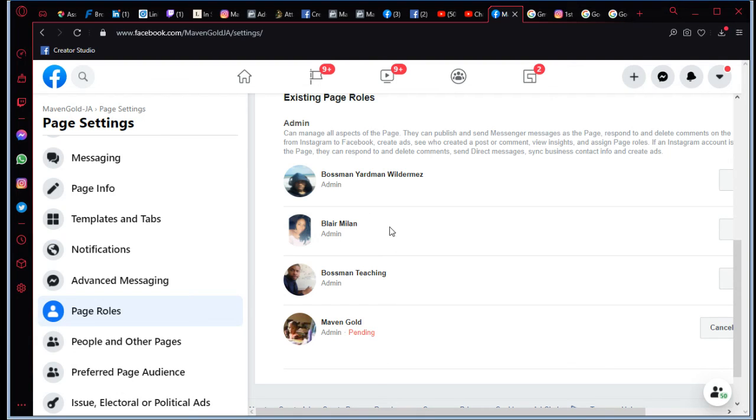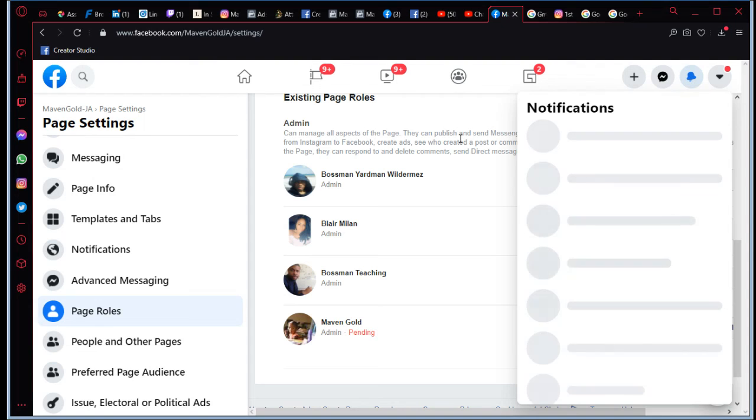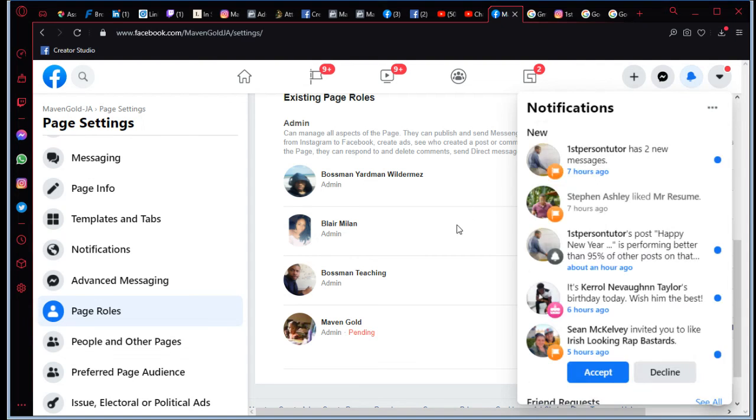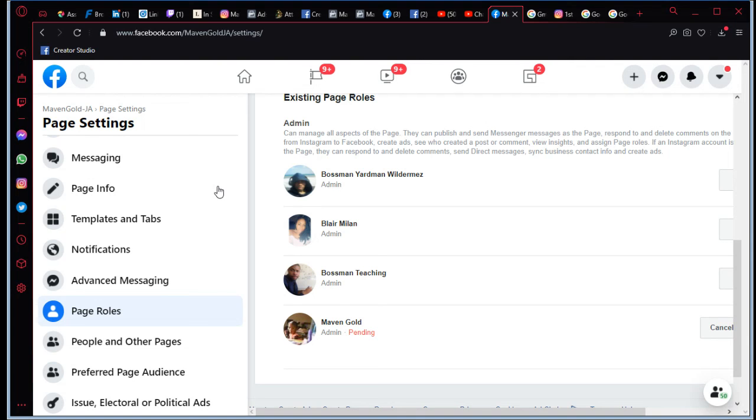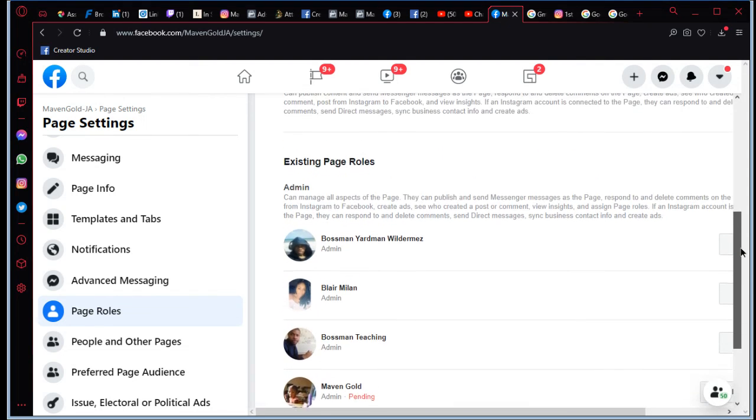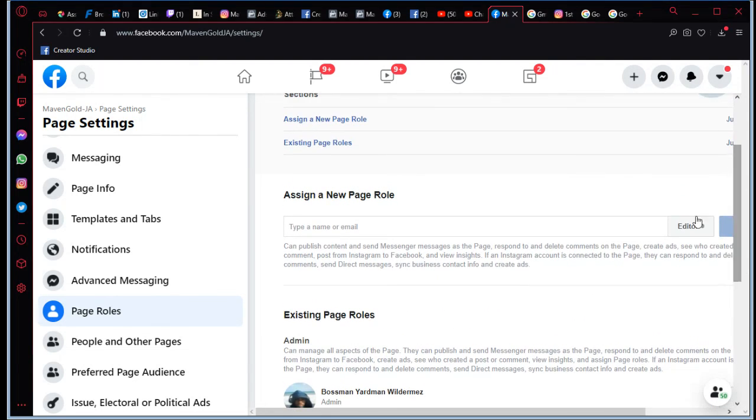So if you see a notification over here, it will say something to the effect of, like saying, Bossman Teaching invites you to be an admin for Maven Gold JA. That's probably what it's going to say. So yeah, and then of course when you come here, you type in the name.